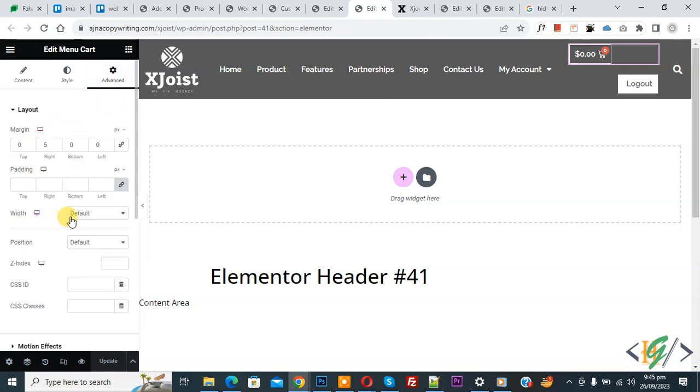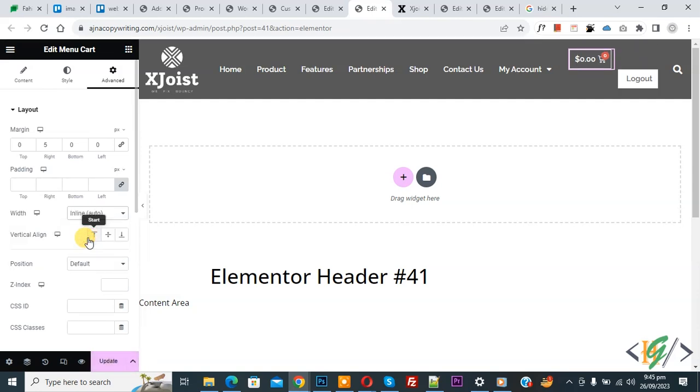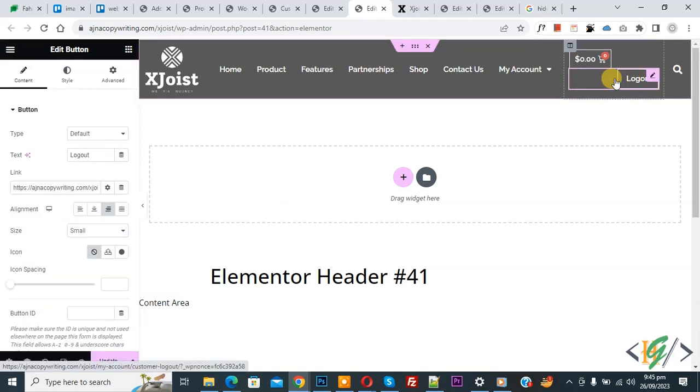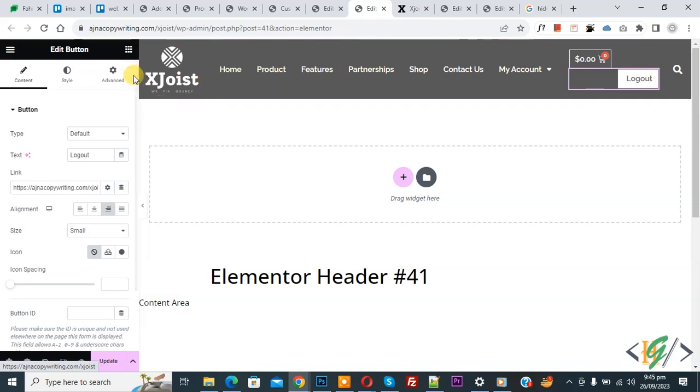And then you see width, select inline auto. And then click on button widget and then you see advance again, click on it.